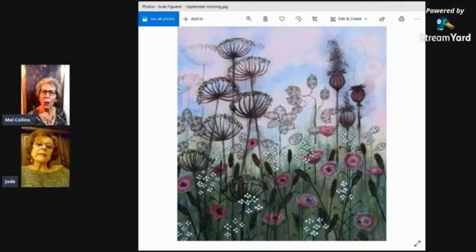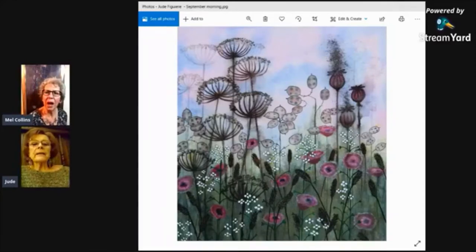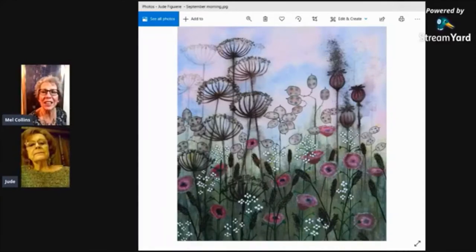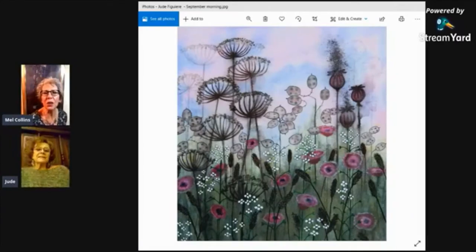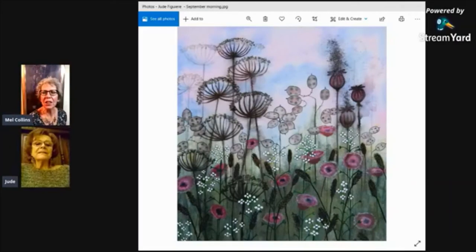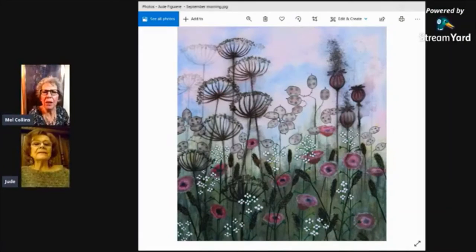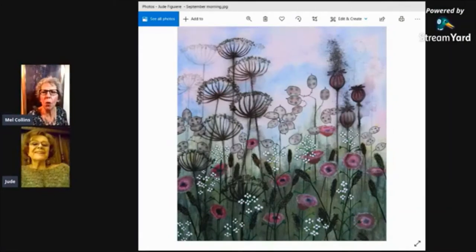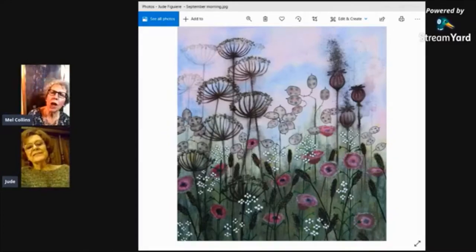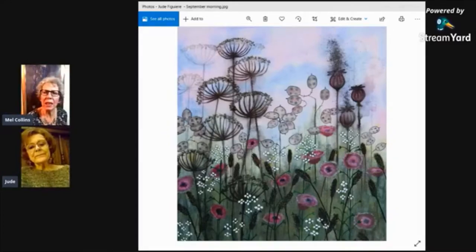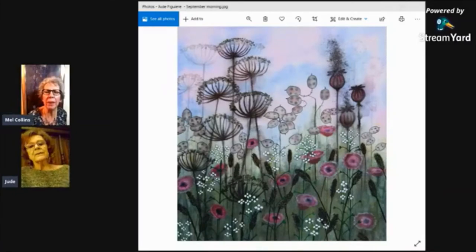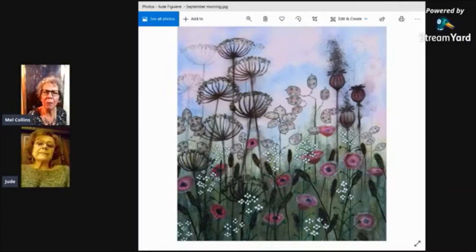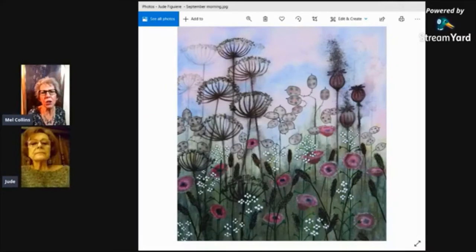Well it's really worked Jude and as I said at the time when I phoned you, I just thought it was stunning and you can almost pick those seed heads up and walk through that meadow, it's just beautiful. You chose quite a muted colour palette, didn't you, with your greens and your sepias. What prompted you to choose the colours that you did?